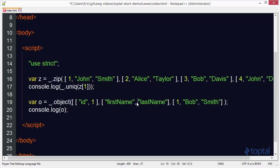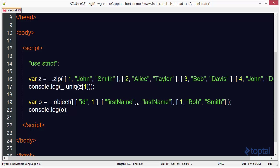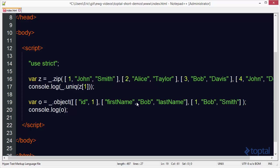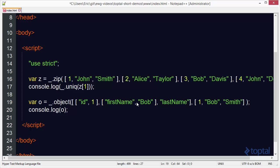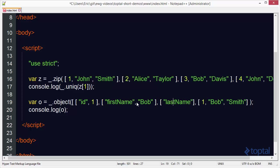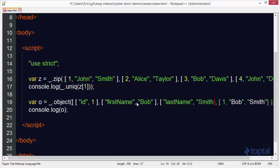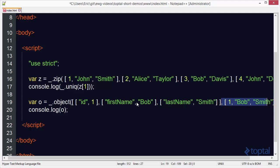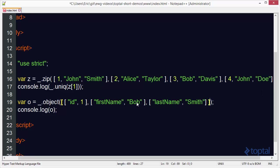Then I'm going to do another array. First name will be the first element. Bob will be the second element. And then finally we'll set up a third array here with last name. First element is last name. And the second element will be smith. So now we have our object method call.